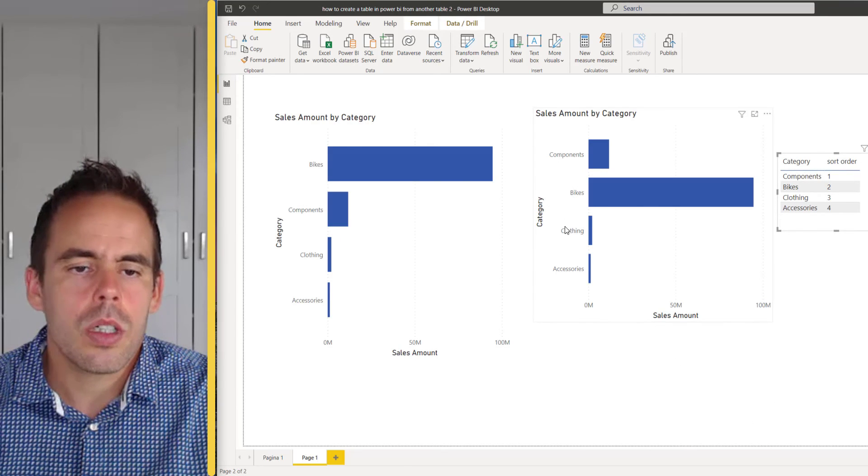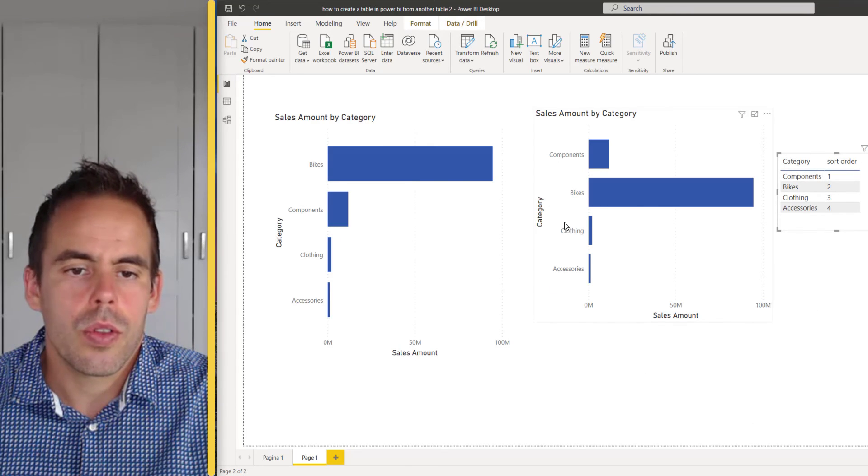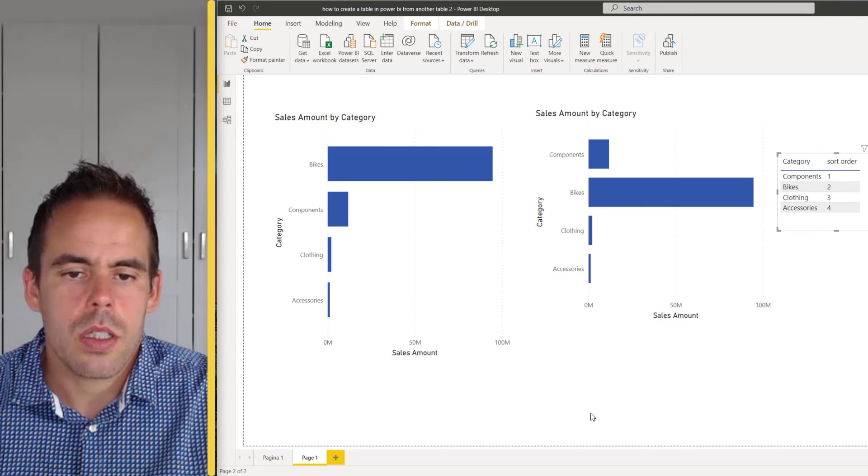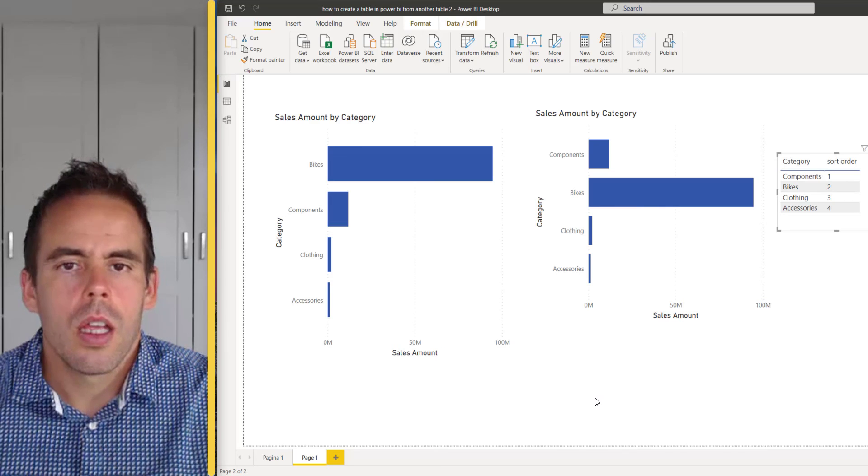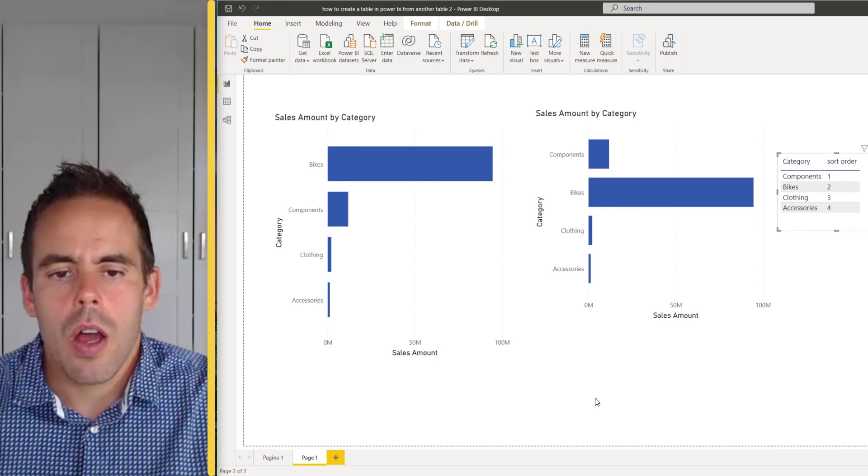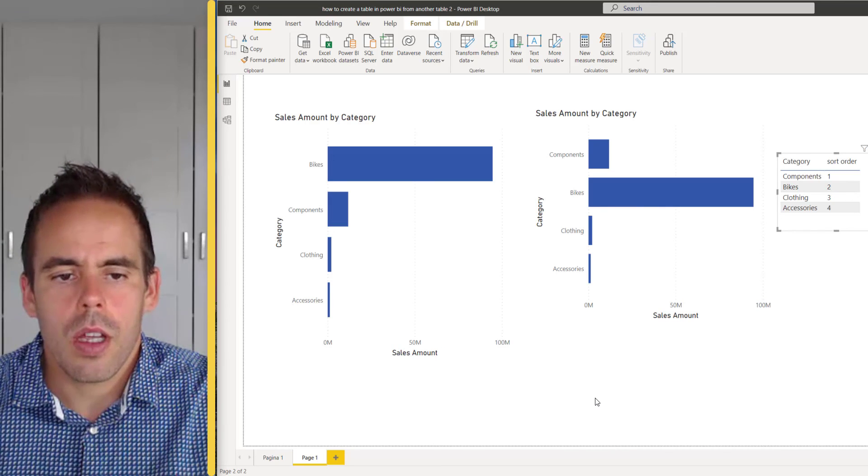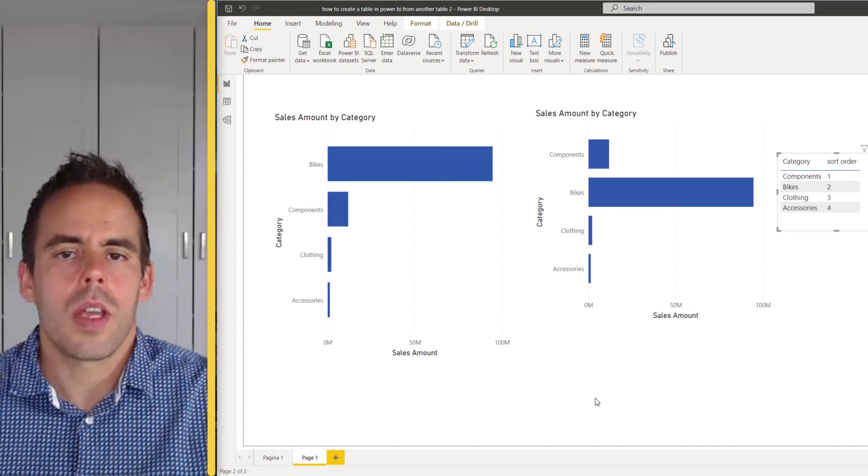So this is the way you can change the order for dimensions in Power BI and I've shown you how you can create a table from another table.